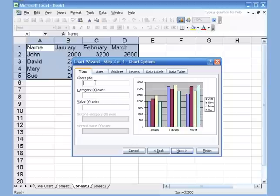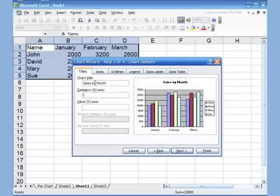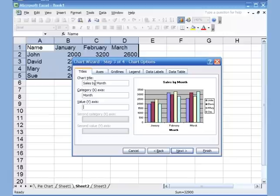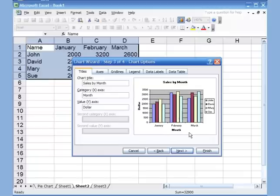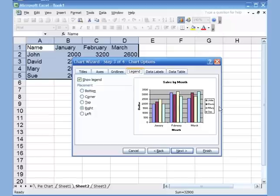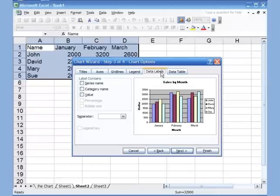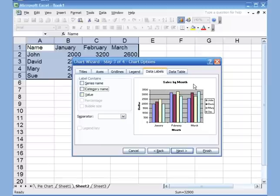Back to Chart Options — since this is a column chart, I also have x-axis and y-axis options. I'll put a title: 'Sales by Month'. The x-axis represents months, so I'll type 'Month'. The y-axis is the dollar amount, so I'll type 'Dollar'. There's also the legend option — show it or not, and move it around. For data labels in a column chart, adding category names would just make it look jumbled, so we skip that.